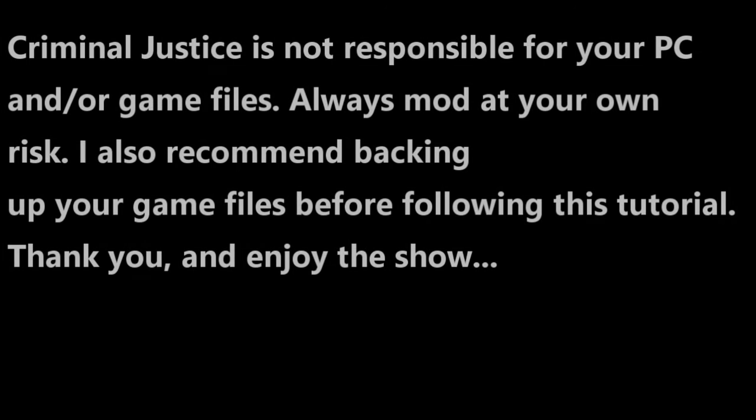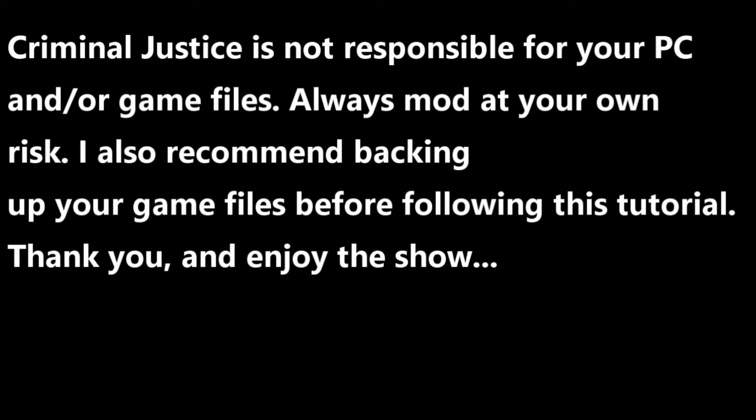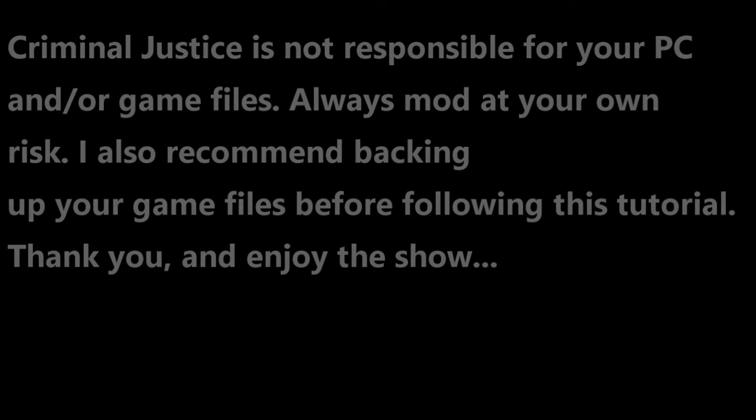Criminal Justice is not responsible for your PC and or game files. Always monitor your own risk. I also recommend backing up your game files before following this tutorial. Thank you and enjoy the show.